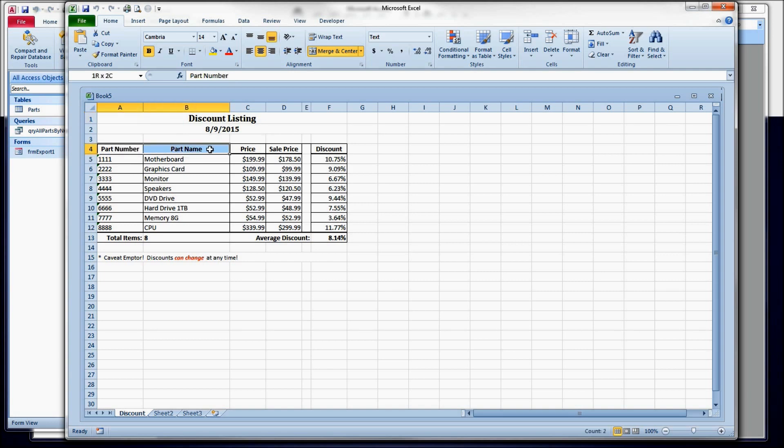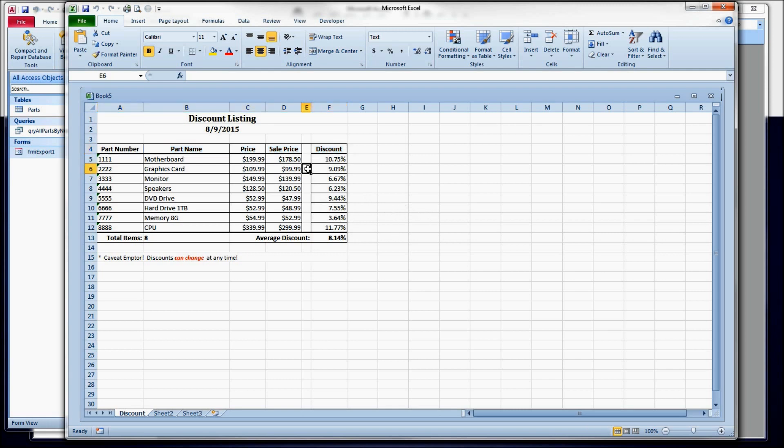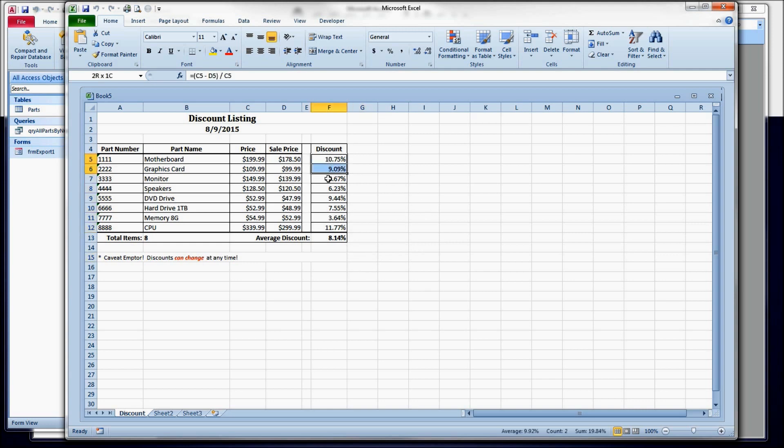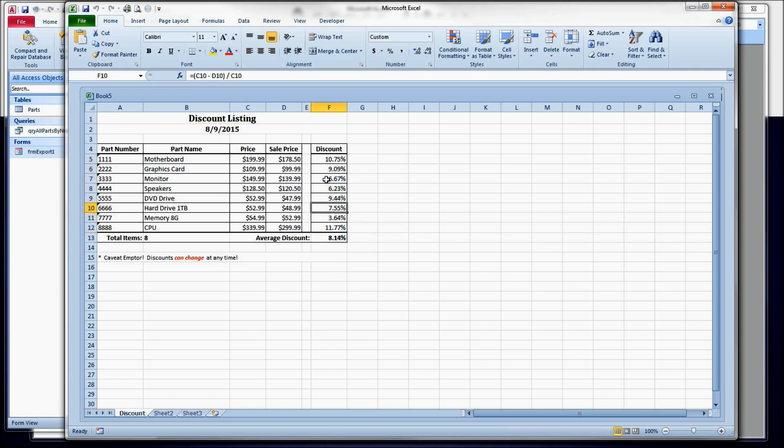I want to, today I want to shade this column heading in a light gray and I want to put the same light gray in this separator column I have here. And after that, I want to apply conditional formatting to this column so that we can color code different ranges of these discounts.